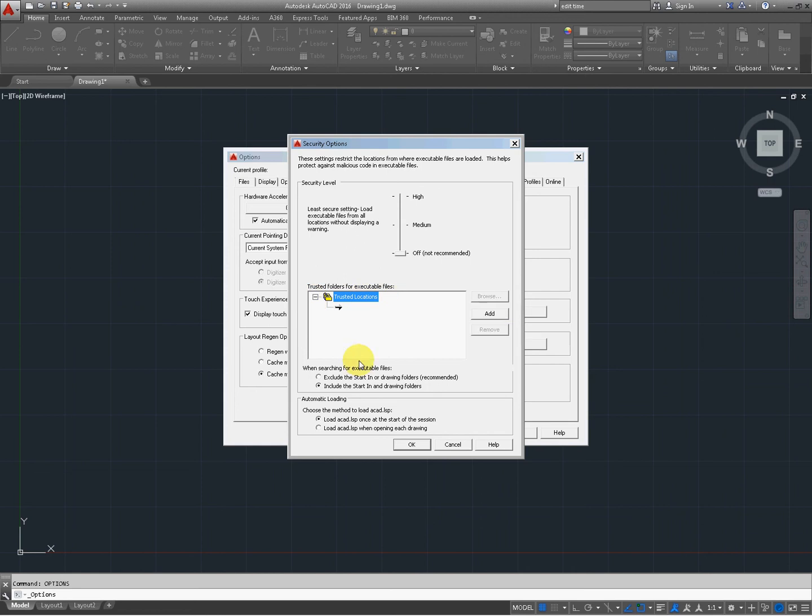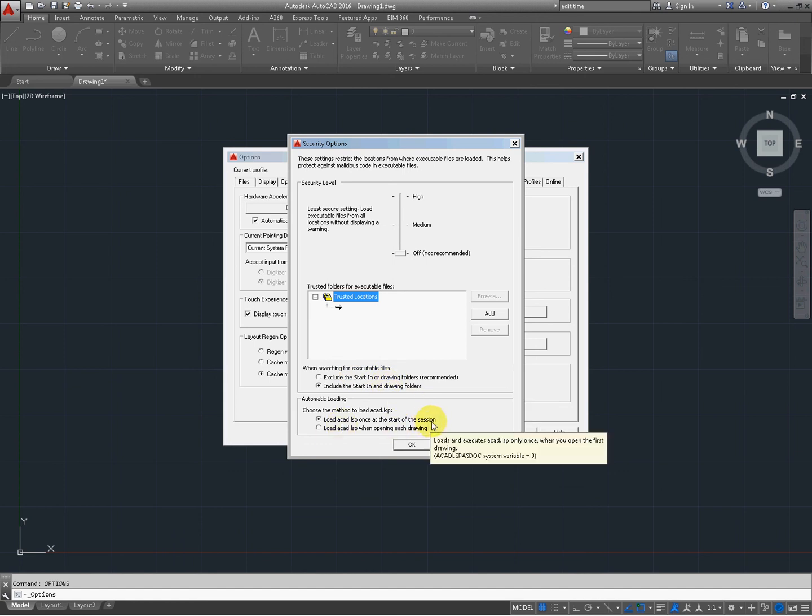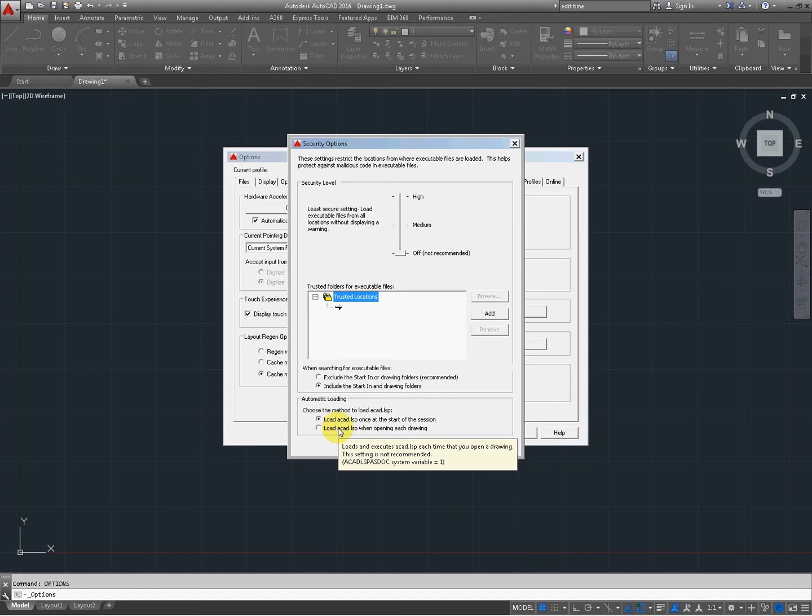And again, you can add to your trusted locations right there. Include the start in folders. This makes it automatic that everything within the AutoCAD platform runs. And this is once per session of having AutoCAD open or each drawing.